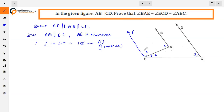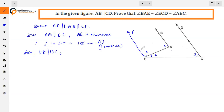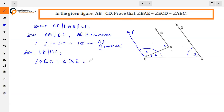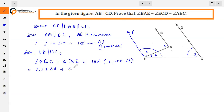Similarly, since EF is parallel to CD, angle FEC plus angle DCE equals 180 degrees — for the same reason of co-interior angles. Angle FEC can be written as angle 2 plus angle 4, and angle DCE is angle 3. So, angle 2 plus angle 4 plus angle 3 equals 180 degrees — this is Equation 2.